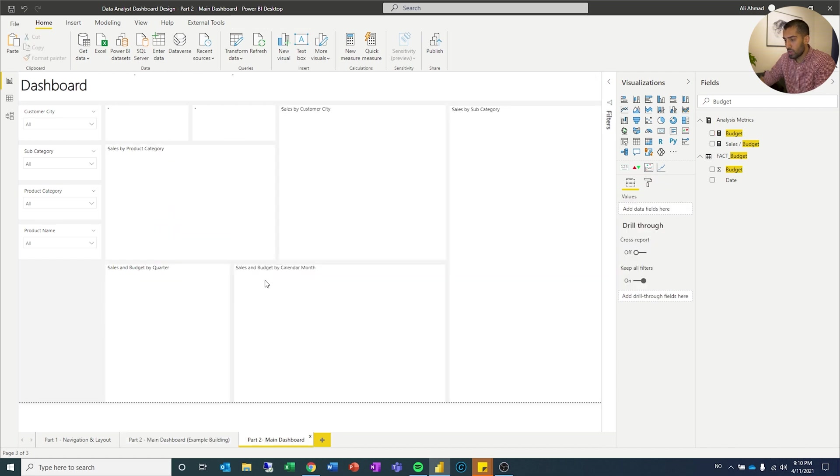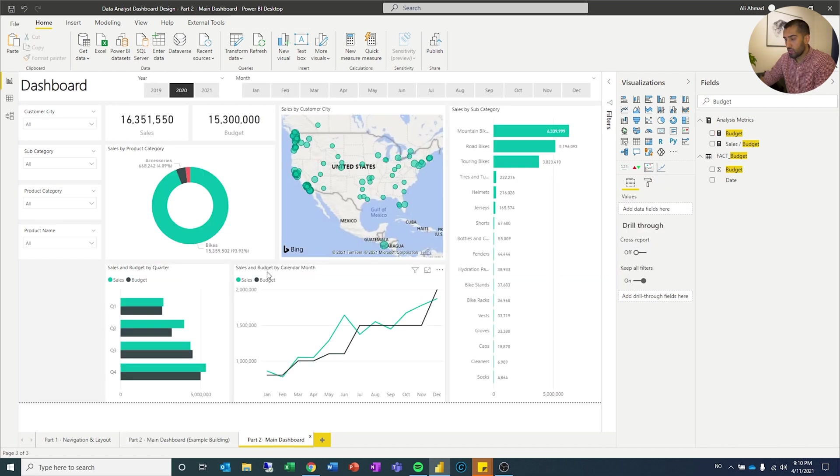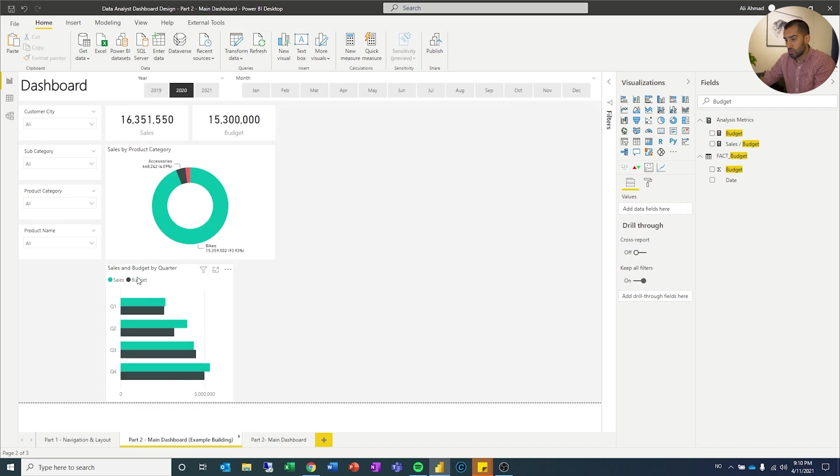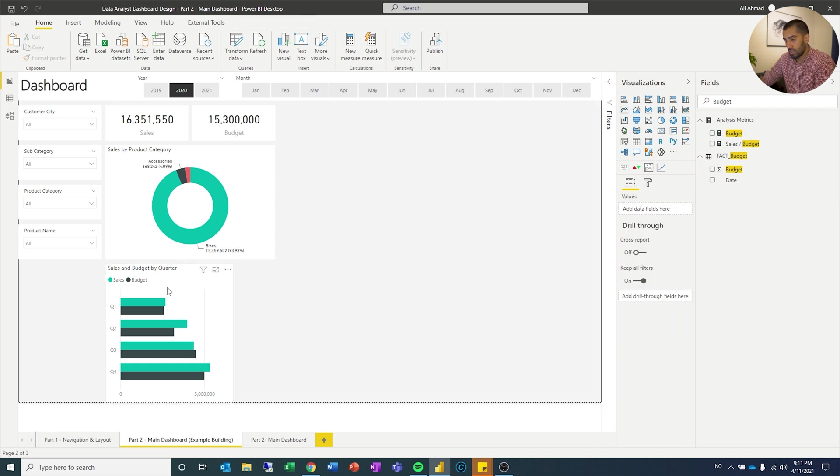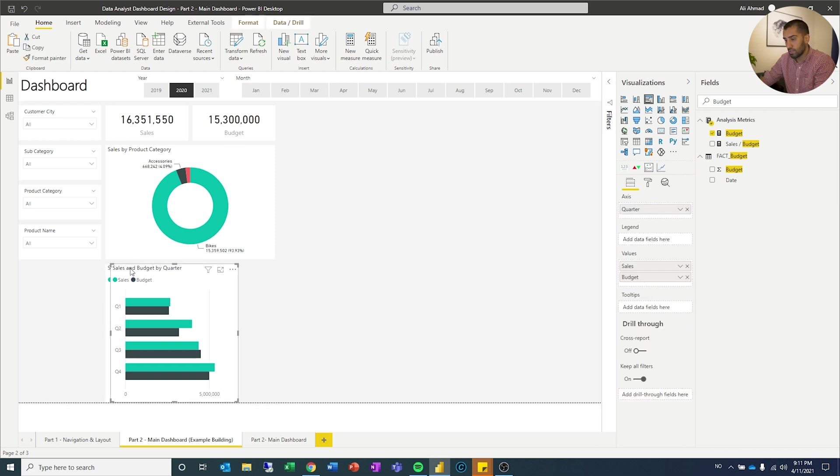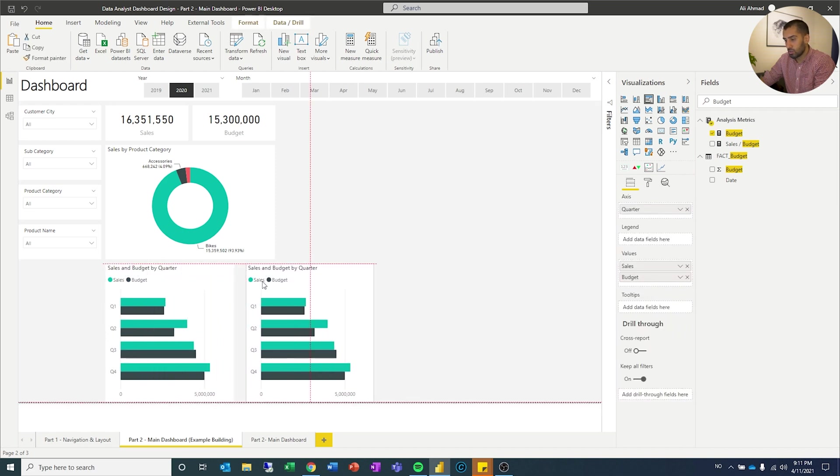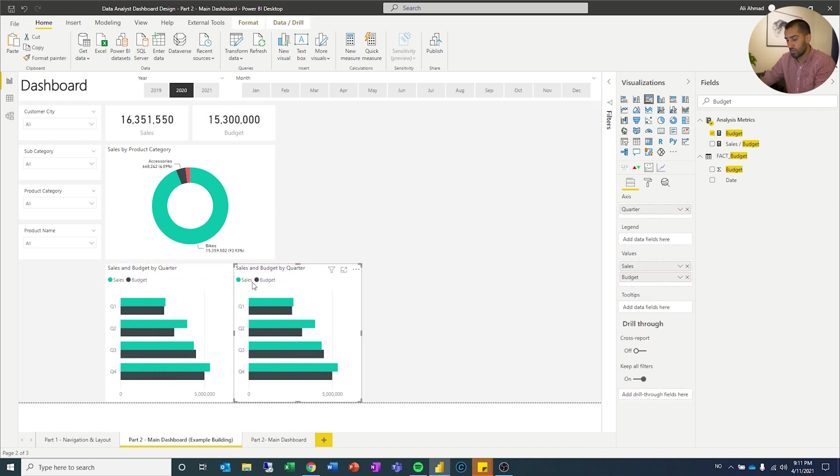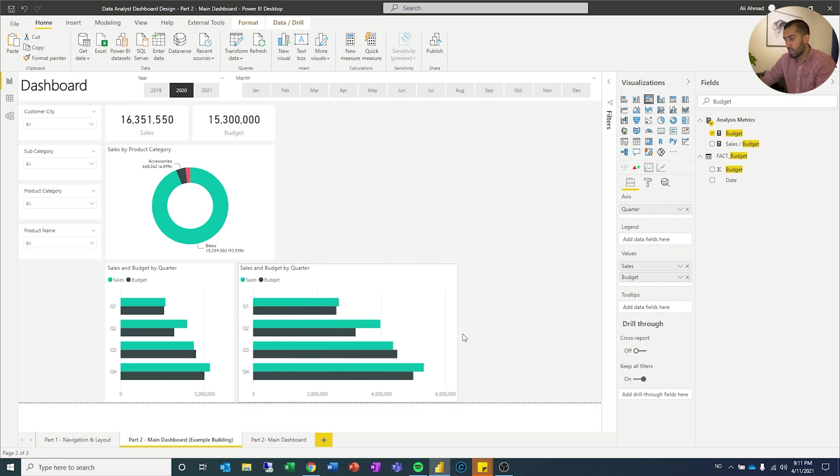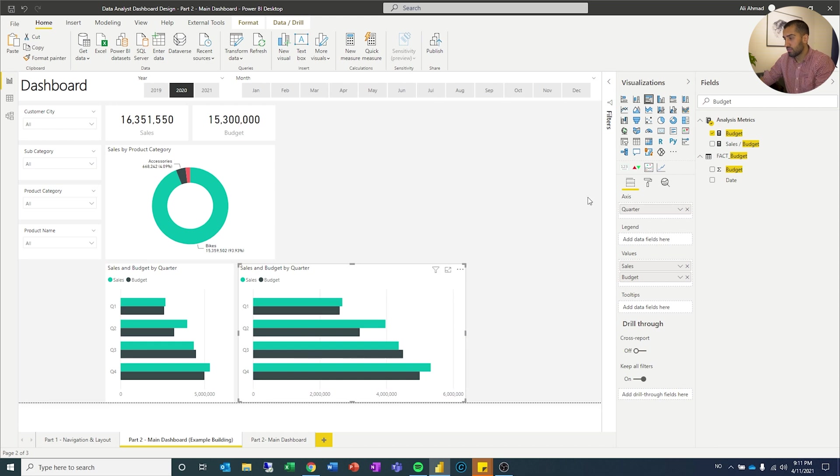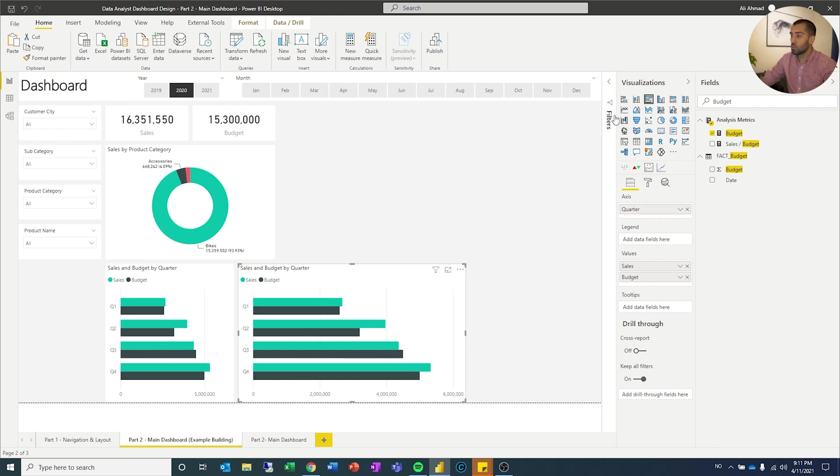Now the next thing I can do now is I can add on the line charts. Let's do that. So now I can copy this one, paste it, drag it out, one space to the right. And I think that should be enough. Now I'm just going to change this visualization to a line chart.